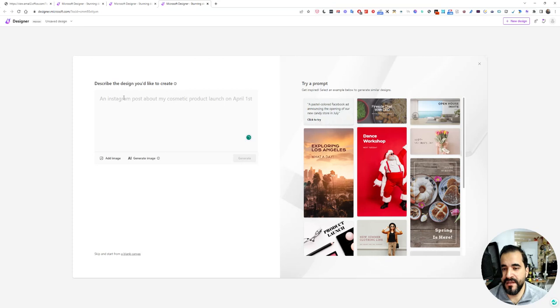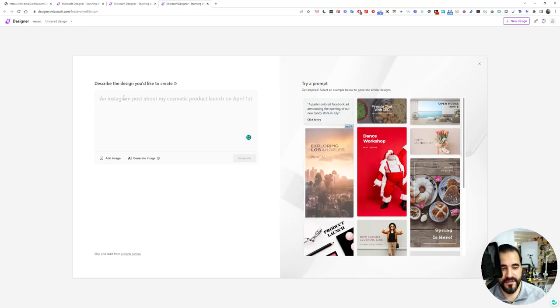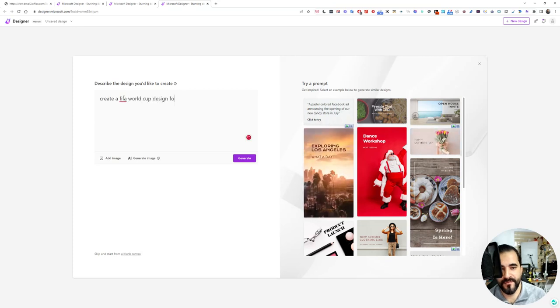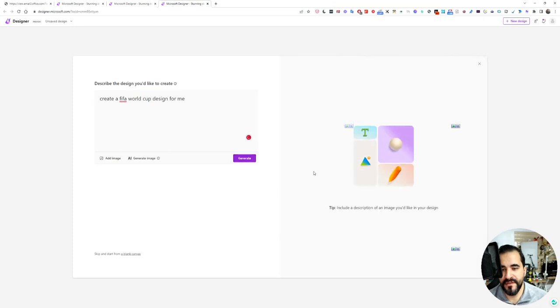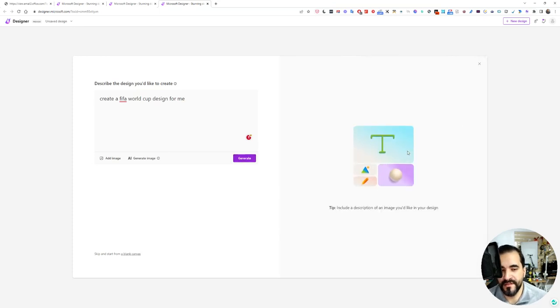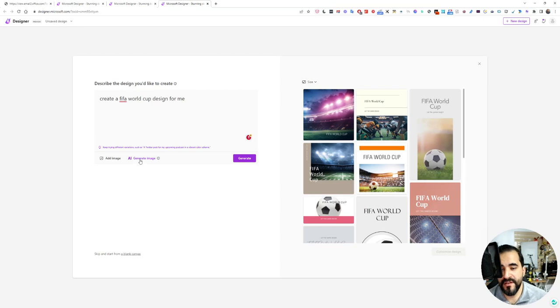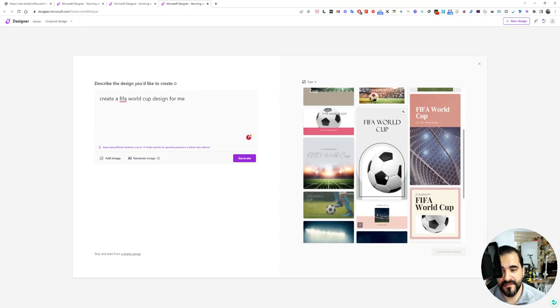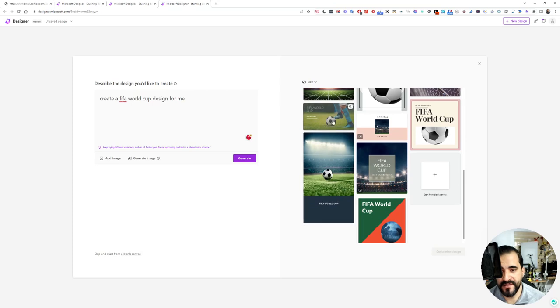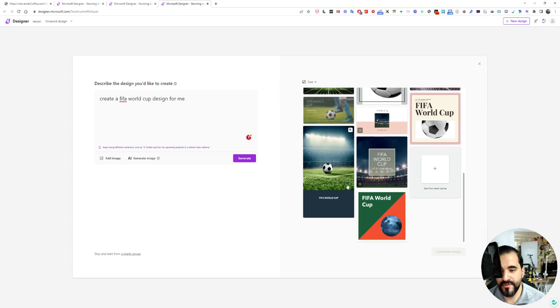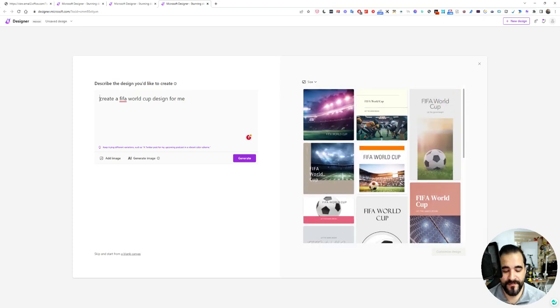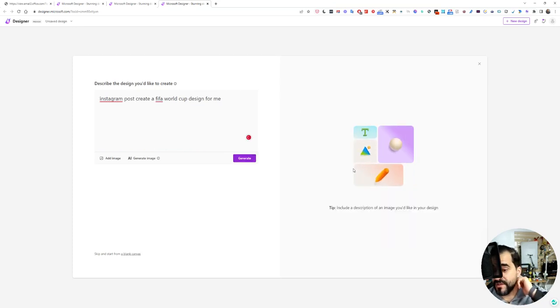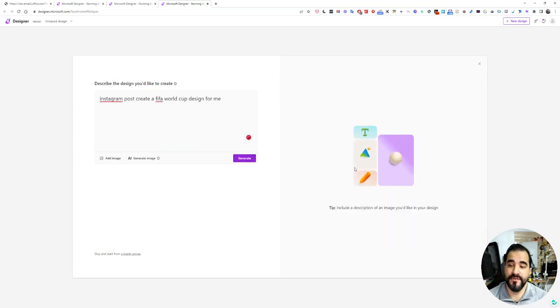What I thought when I first started using this is that I would say create a FIFA World Cup design for me, and when I click generate it will generate the design right here on the right side. But after that, I figured that I need to add an image or a generated image. It's not bad. As you can see, it created these designs. You can choose the post like a Twitter post or Instagram post to specify the design.